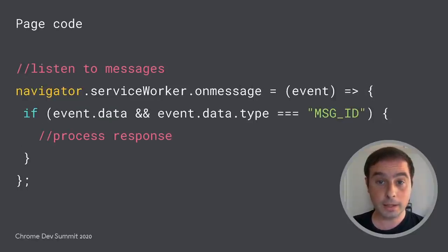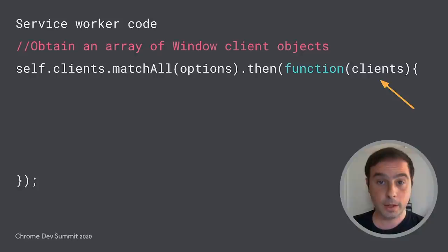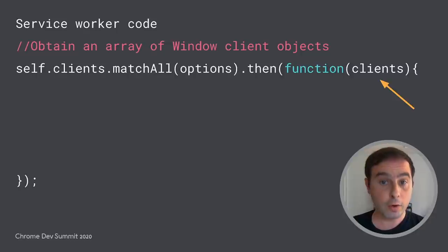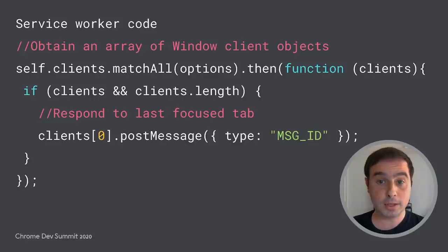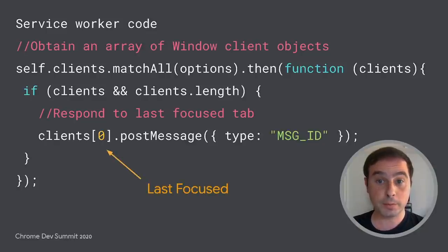Similarly, they can listen to messages by implementing an on-message listener on the service worker interface. To communicate back with the page, the service worker first obtains an array of all the active clients. Then, it can send messages using the post-message method on each client object. In this example, we send a message to the last focused tab, which can be accessed from the first position of the array.